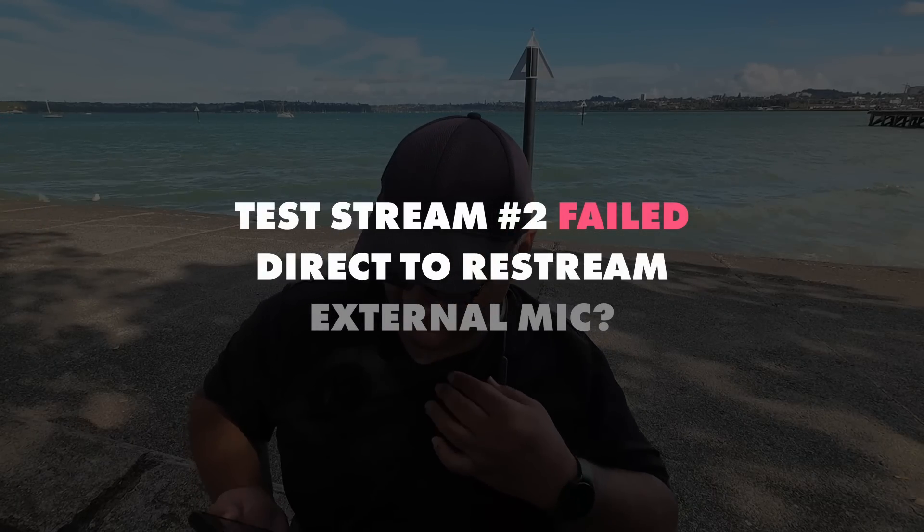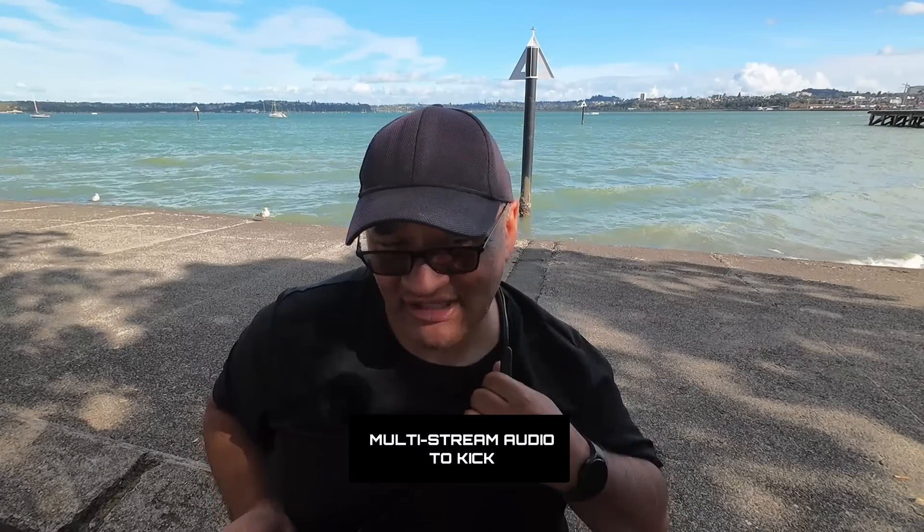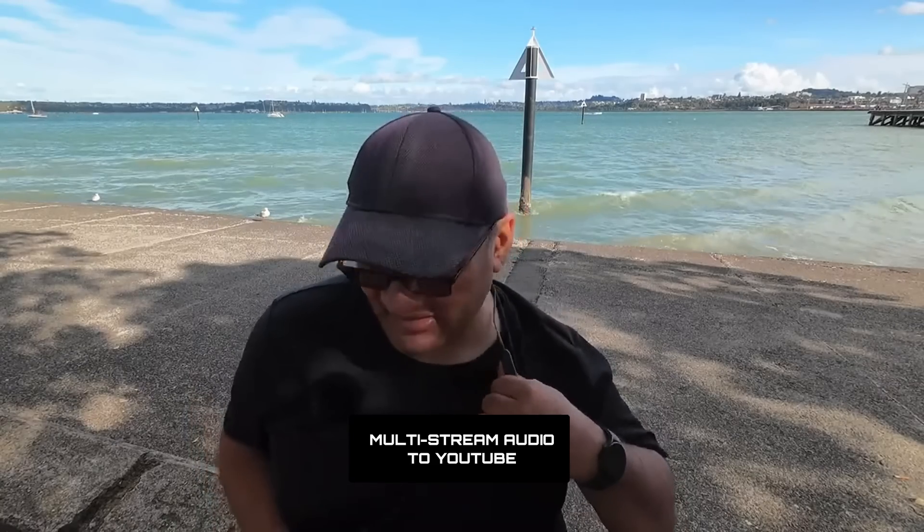For the second stream, the audio was okay to Kick. Welcome everyone, welcome to this pro in the live stream. But for YouTube, welcome everyone, welcome to this pro in the live stream. I think this might have to do with multi-streaming with an action camera and an external mic.